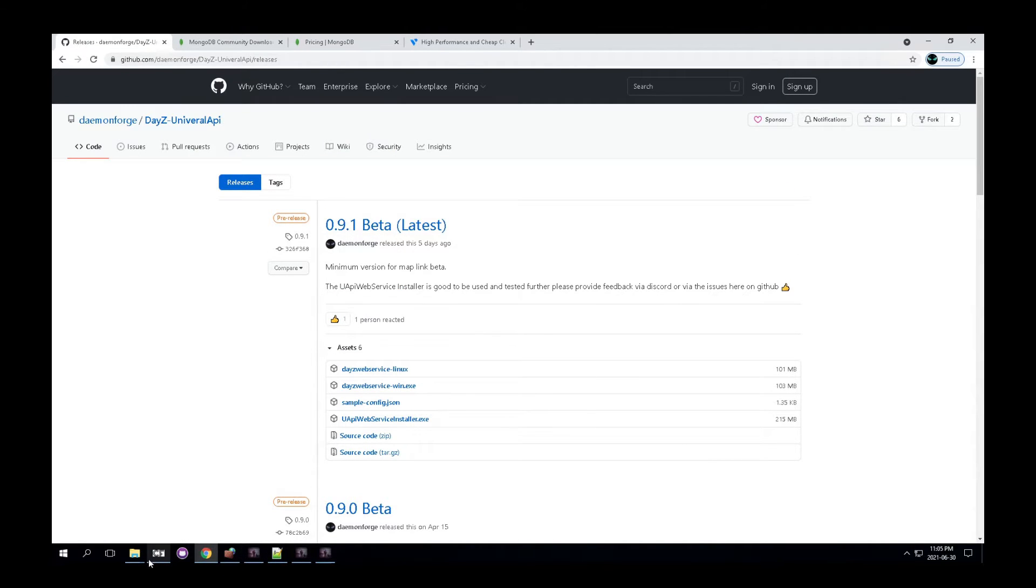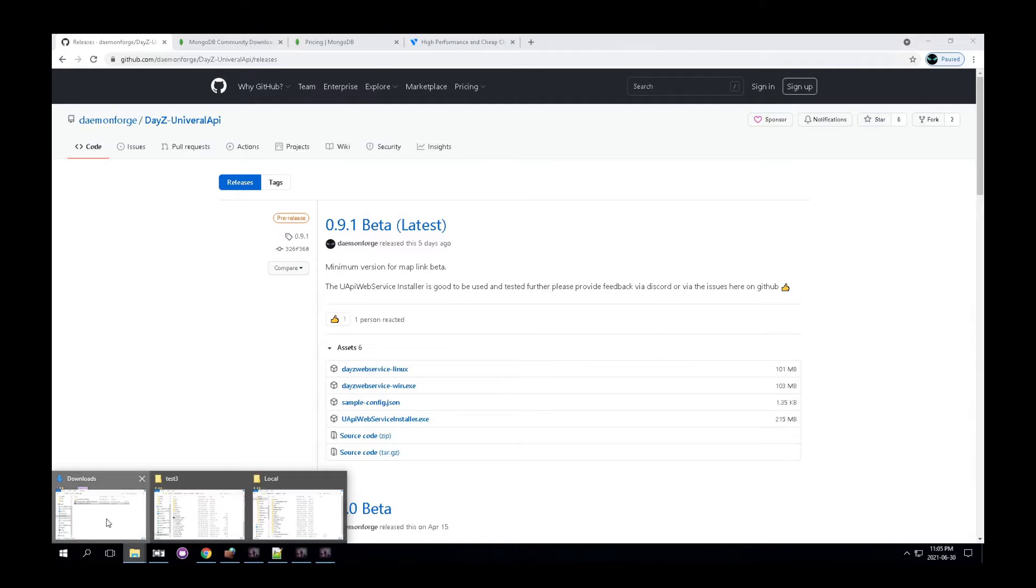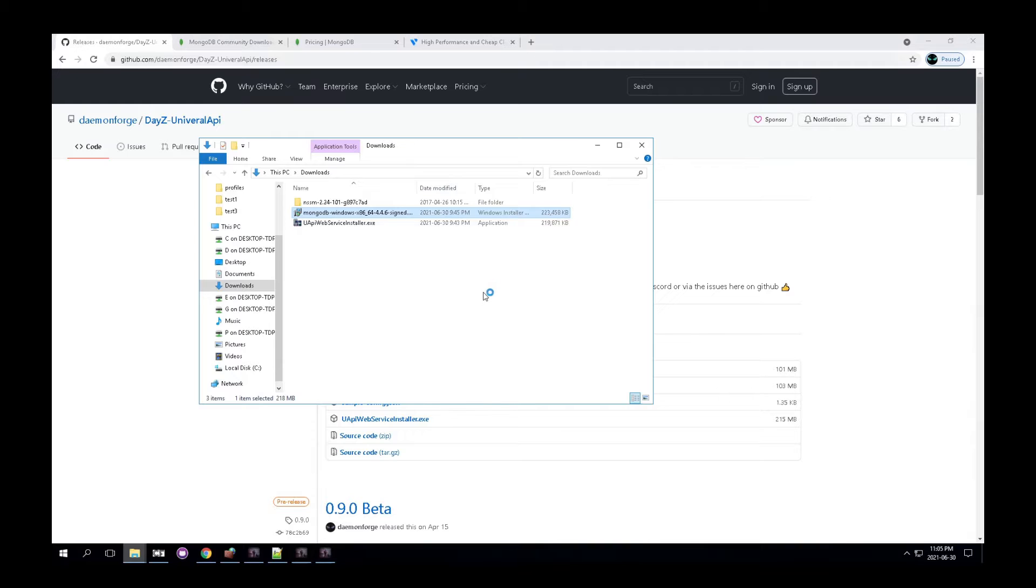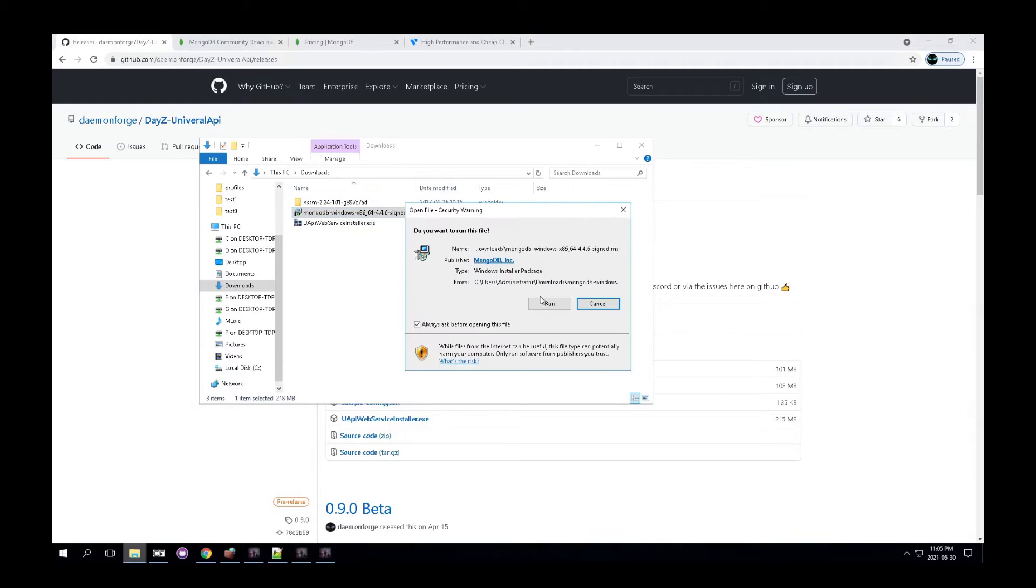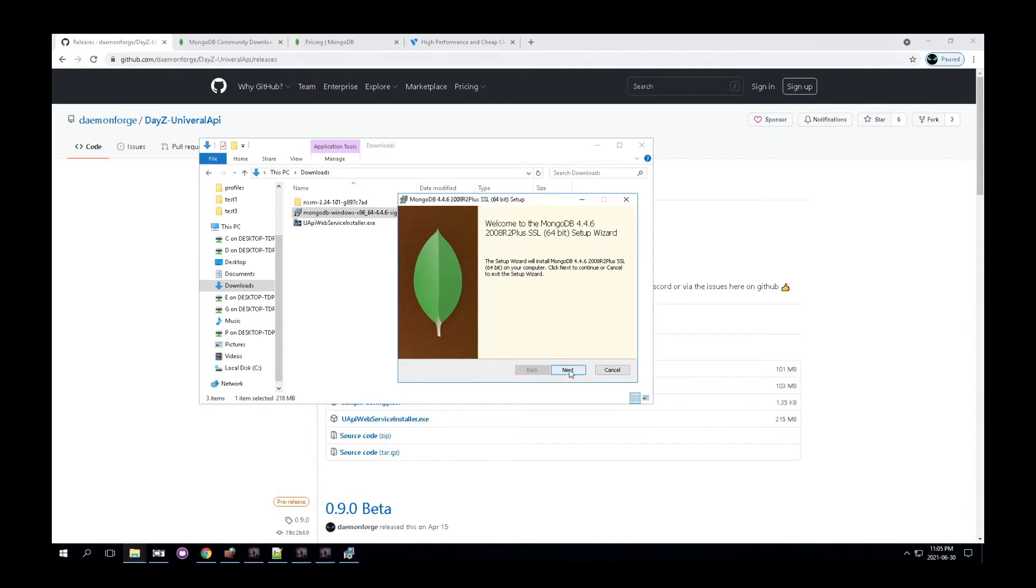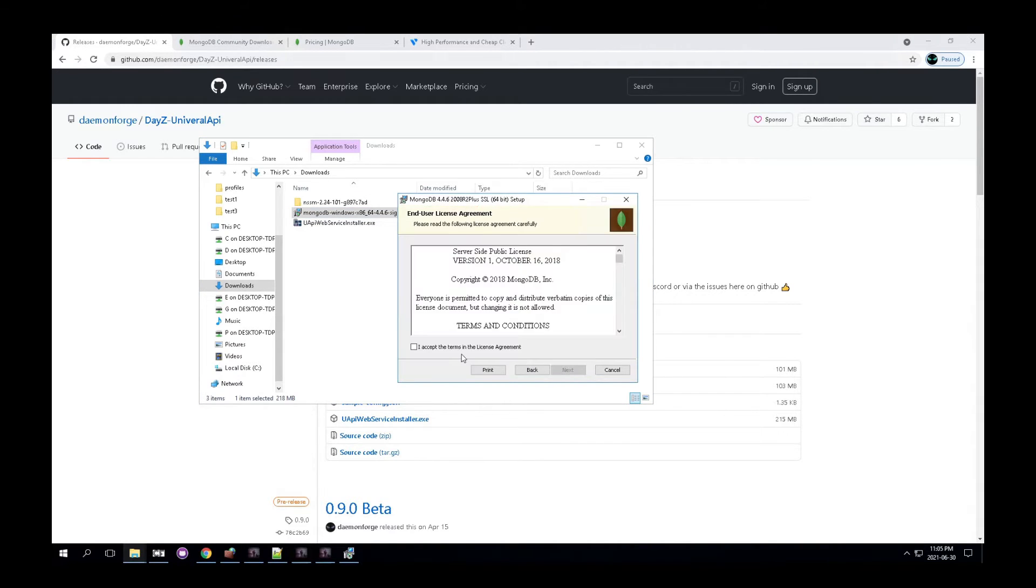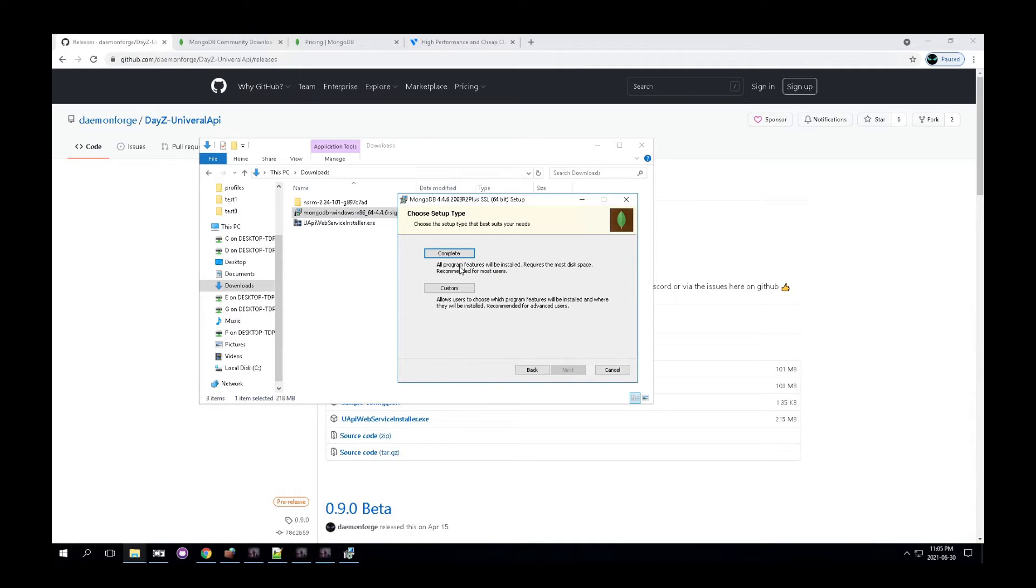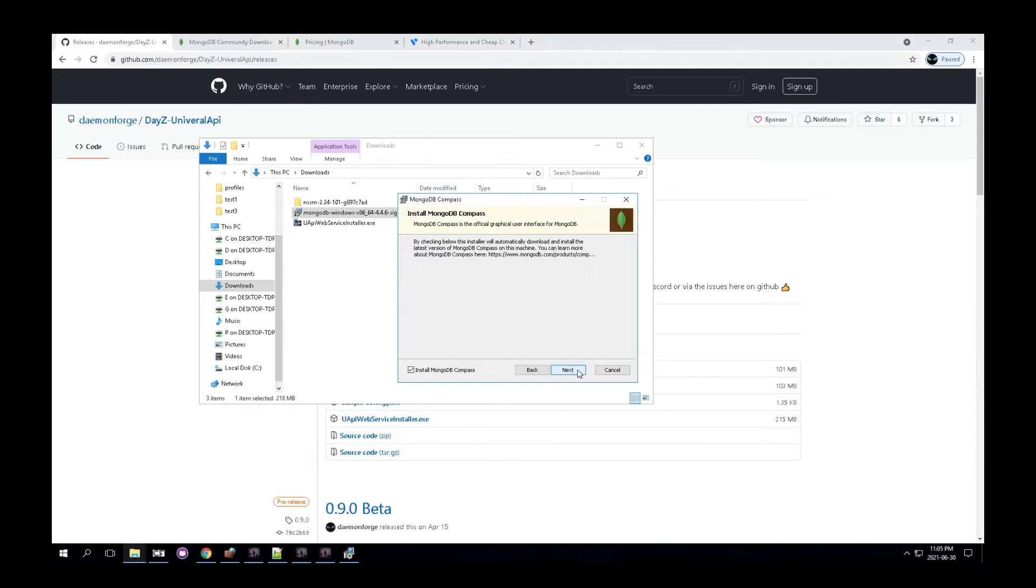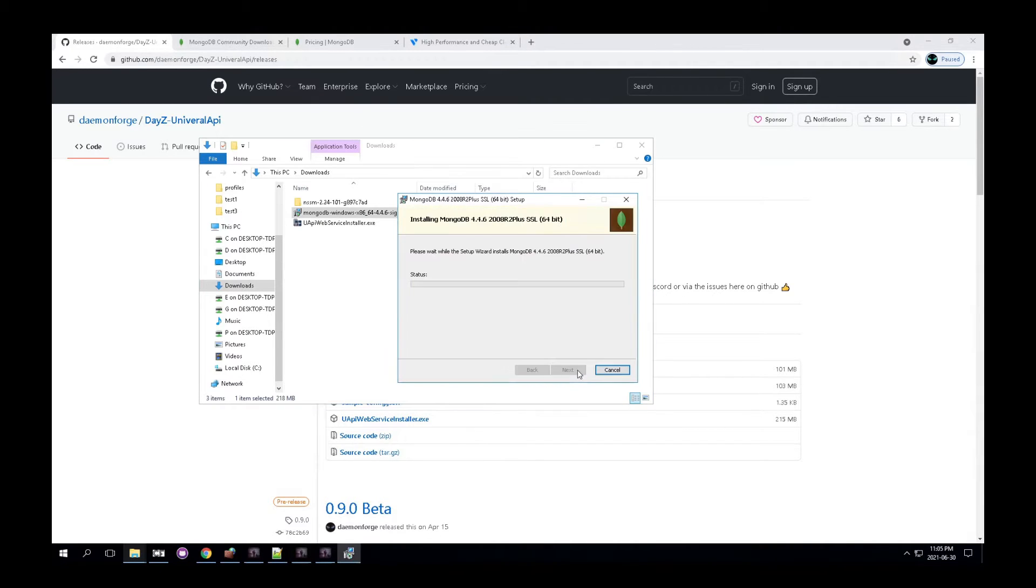So once you've downloaded those, which I already have, you're going to install them. So we're going to first install MongoDB. And click next, accept, next, complete is good. And next, next, next, install.